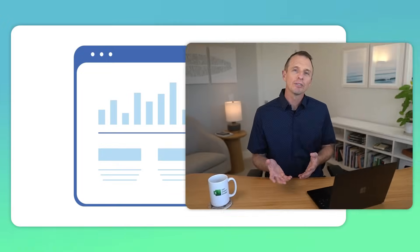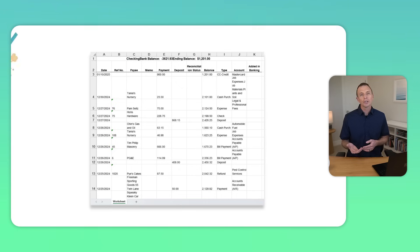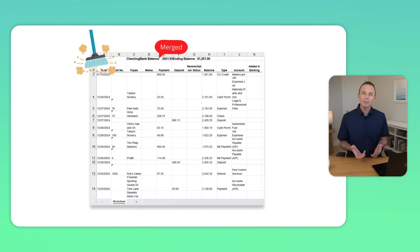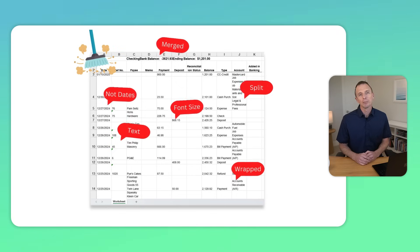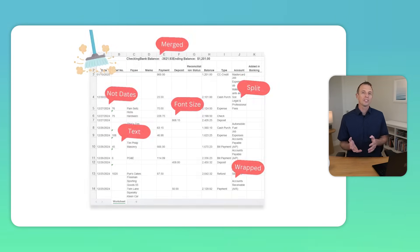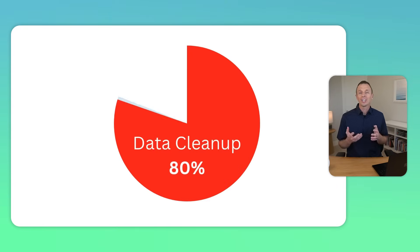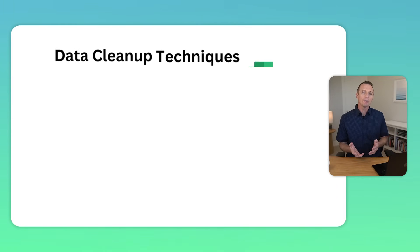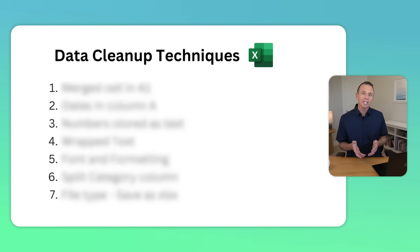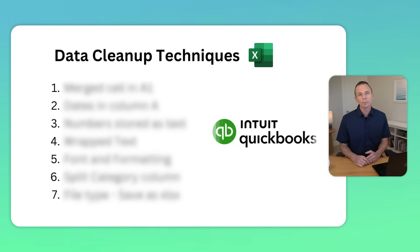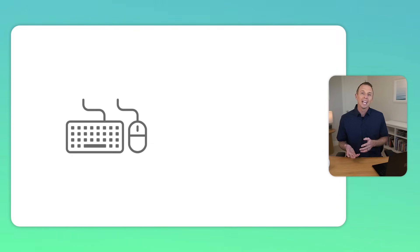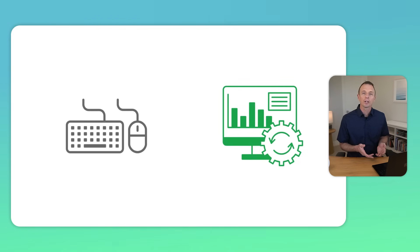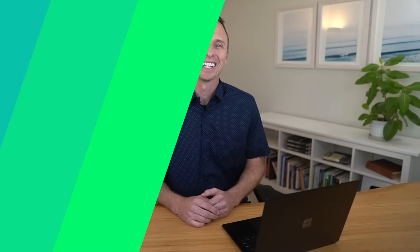If you've ever exported data from a system, you know how challenging and time-consuming it can be to clean it up in Excel. Some studies say we spend as much as 80% of our time cleansing data. In this video, I'm going to share several tips for cleaning up a report exported from QuickBooks. We'll first look at the manual approach, and then I'll show how to automate the entire process to save you tons of time.